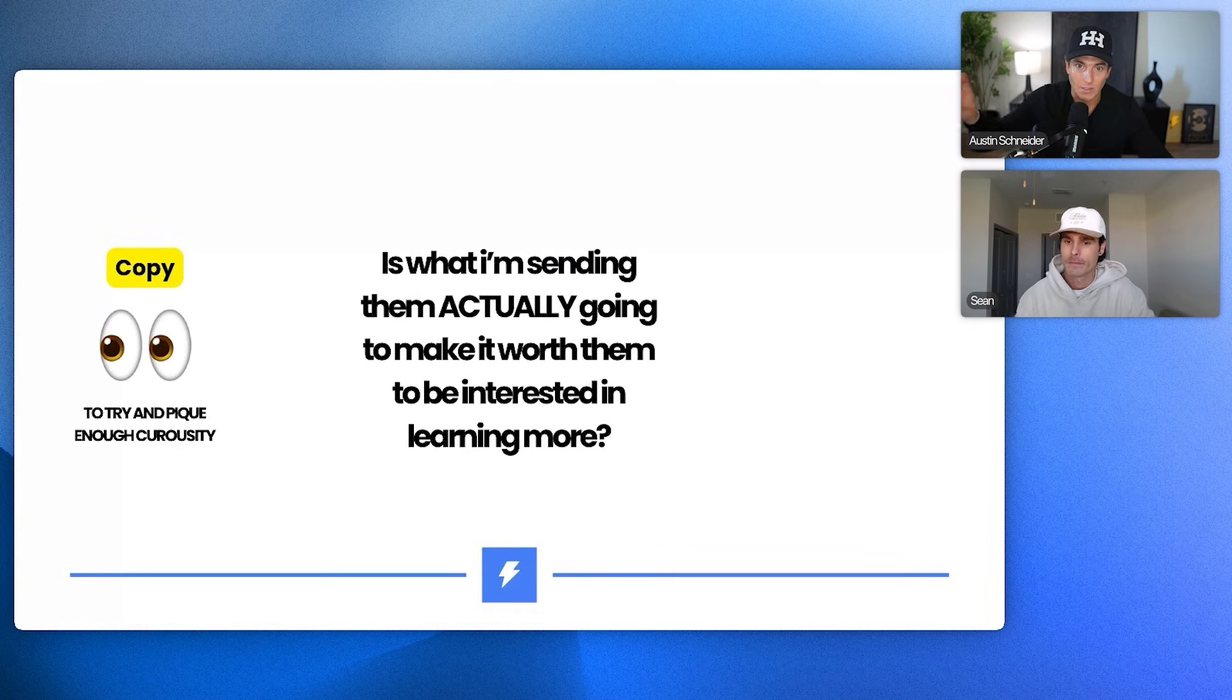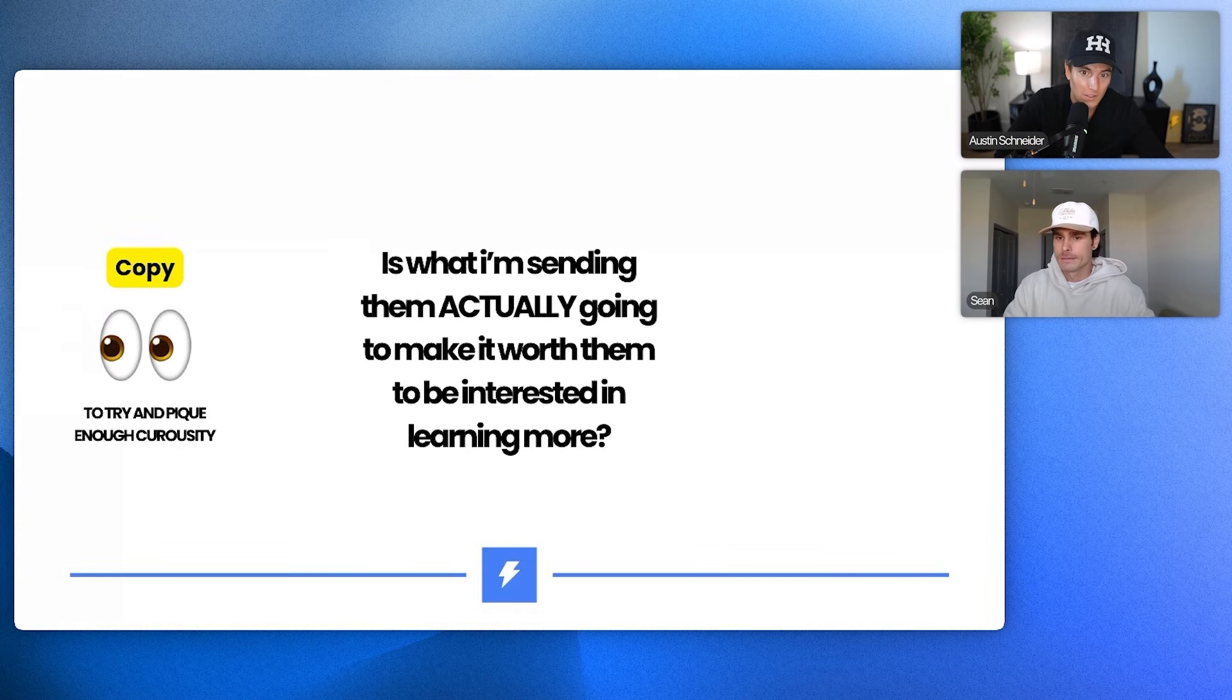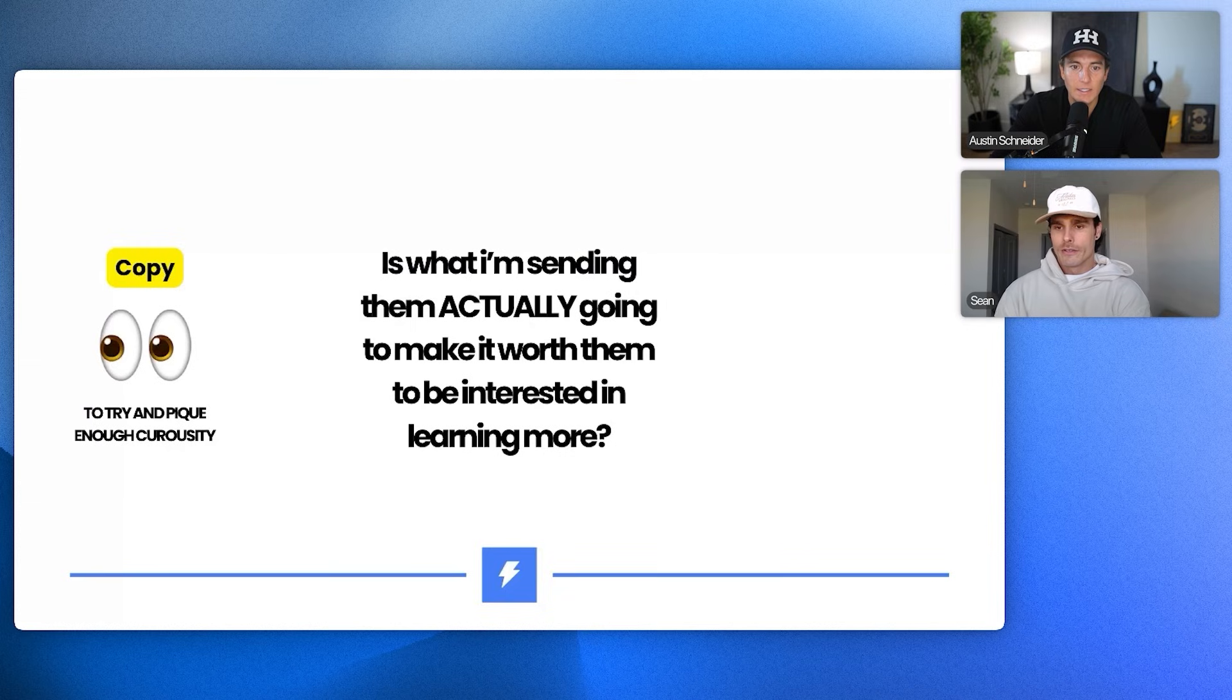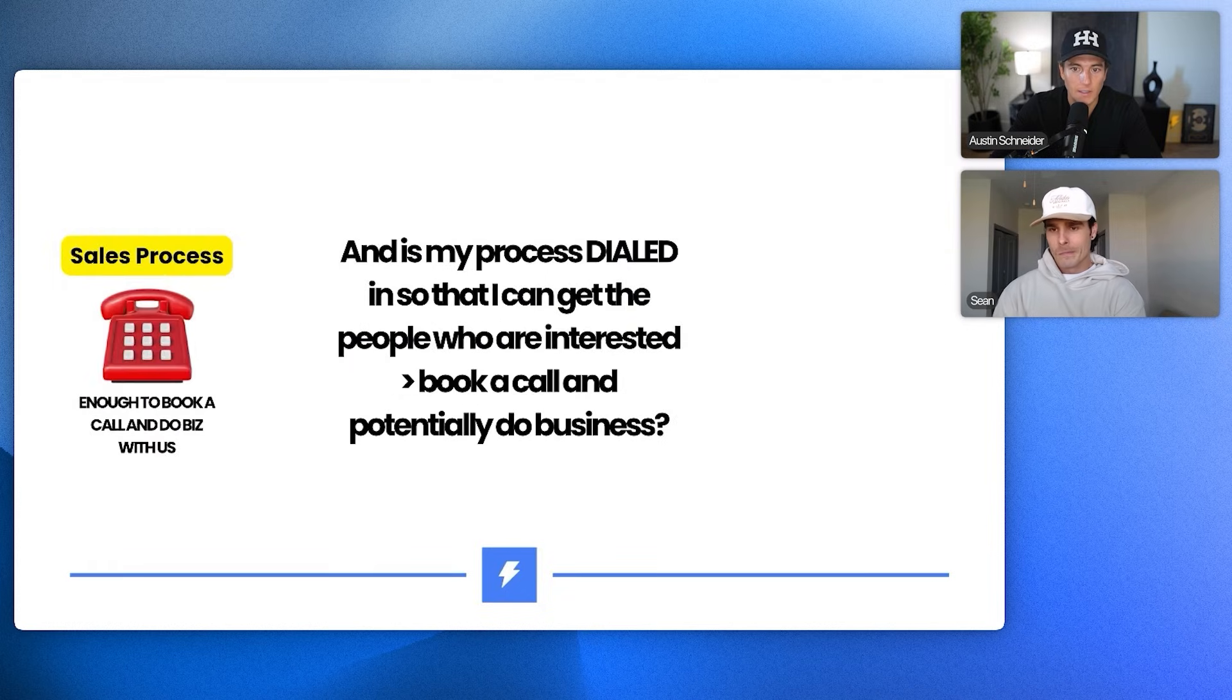But this is where it gets even more important is the copy. So we have the list that's relevant. We want to make sure that the copy is going to make it worth it for them to be interested in learning more. So we saw that picture earlier of the dude just like doing that. Like that's what most people feel when they receive a cold email. What we want them to feel is like, let's go, this is dope.